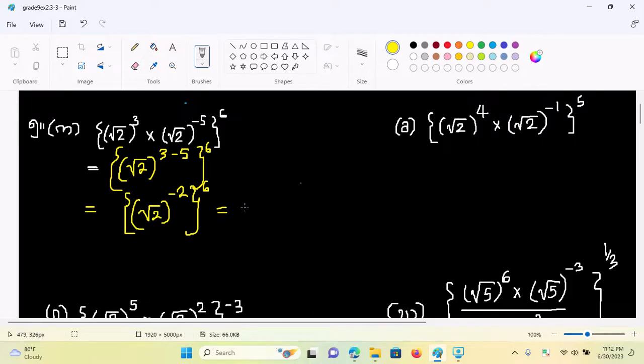We are at root 2. We know if you do minus 2 and 6 now.